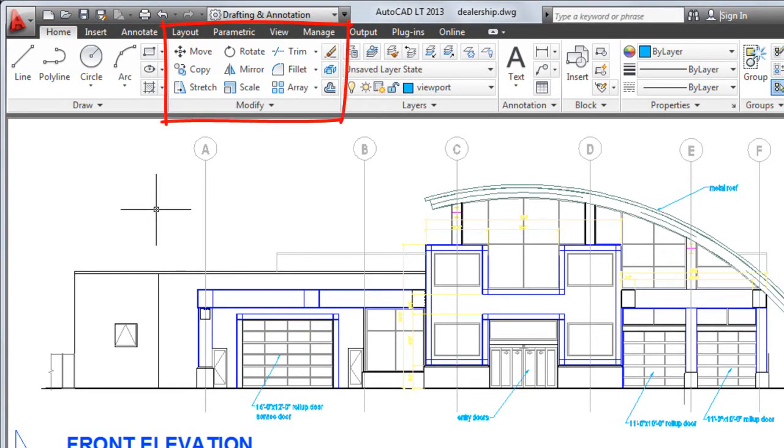While the Modify panel contains tools to modify objects such as move, copy, and rotate.